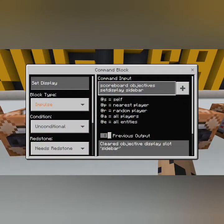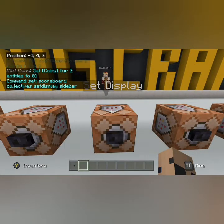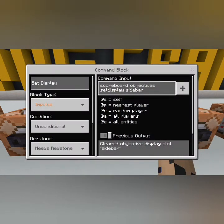Now for our third command block: scoreboard objectives setdisplay. We're going to set the display of the objective somewhere on the screen, putting it on the sidebar which is on the right-hand side. There are three options: list, which is on the pause menu on the right where your names normally appear; sidebar; and below name. To switch between them you just change the word sidebar to below name or list.